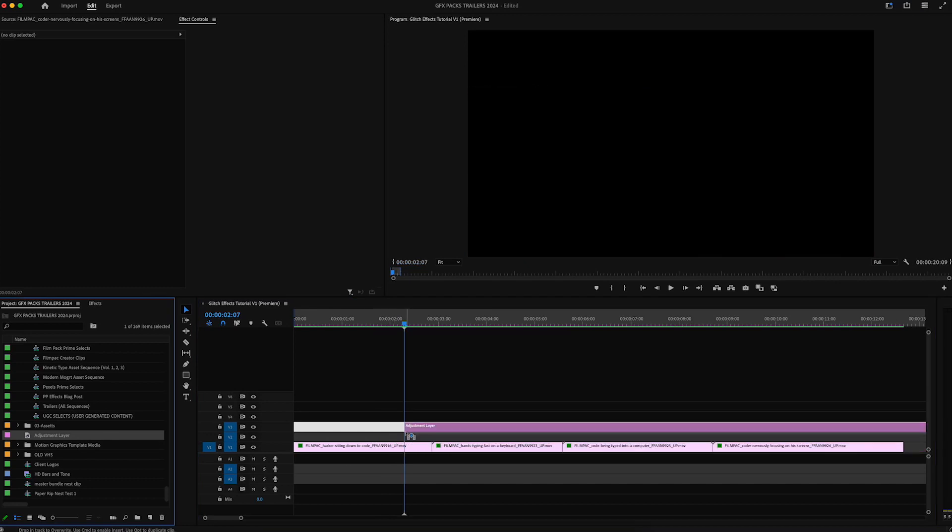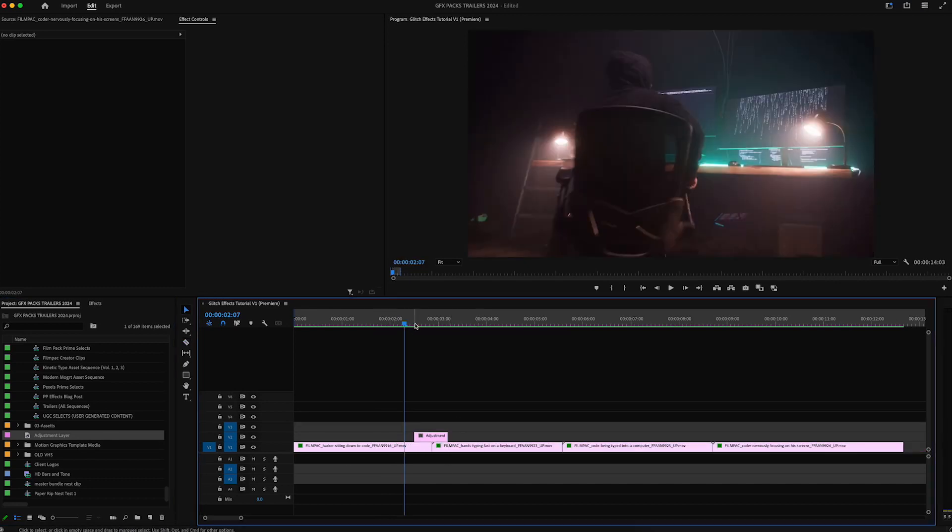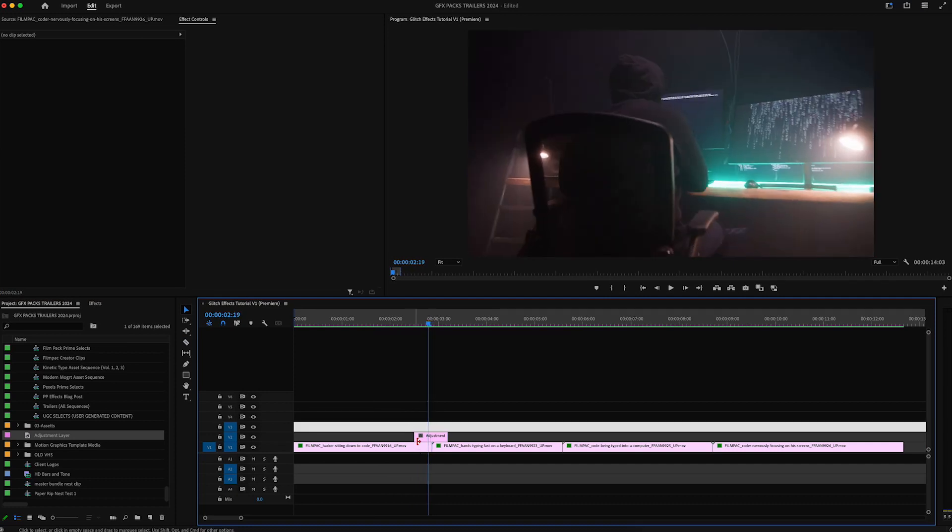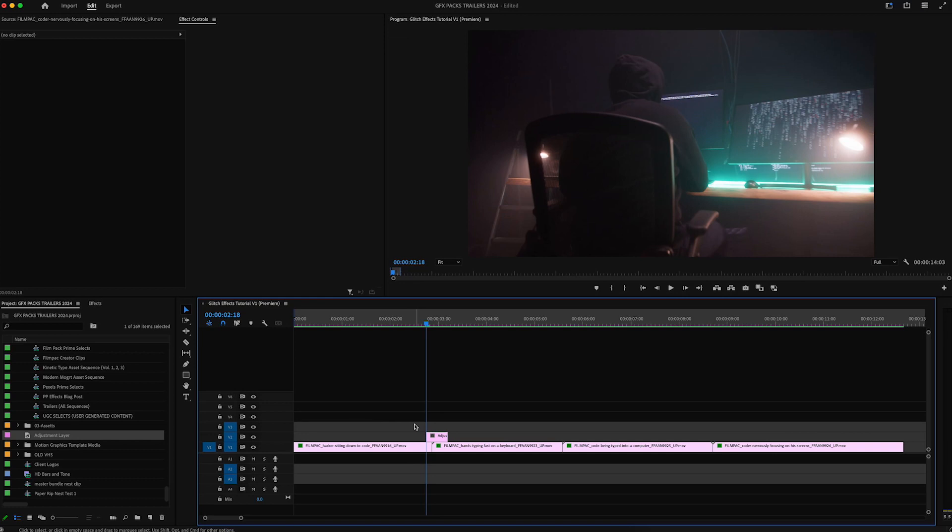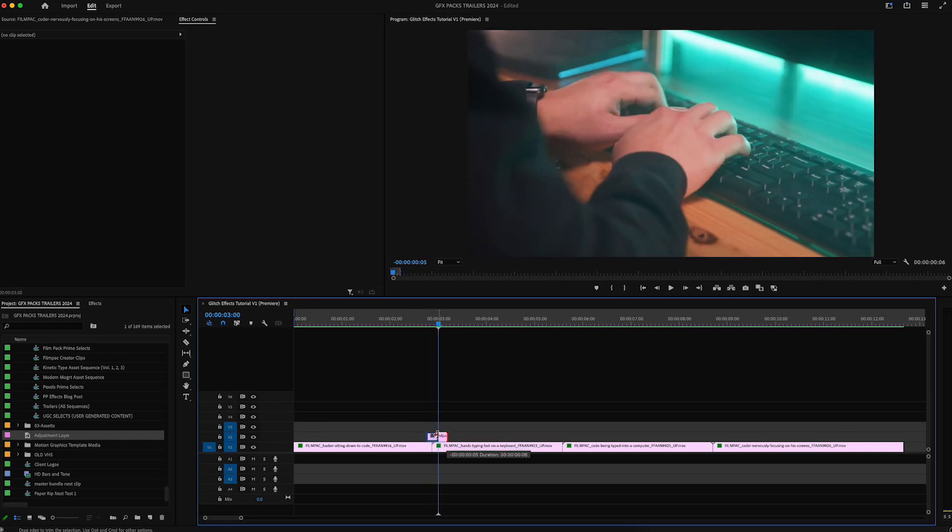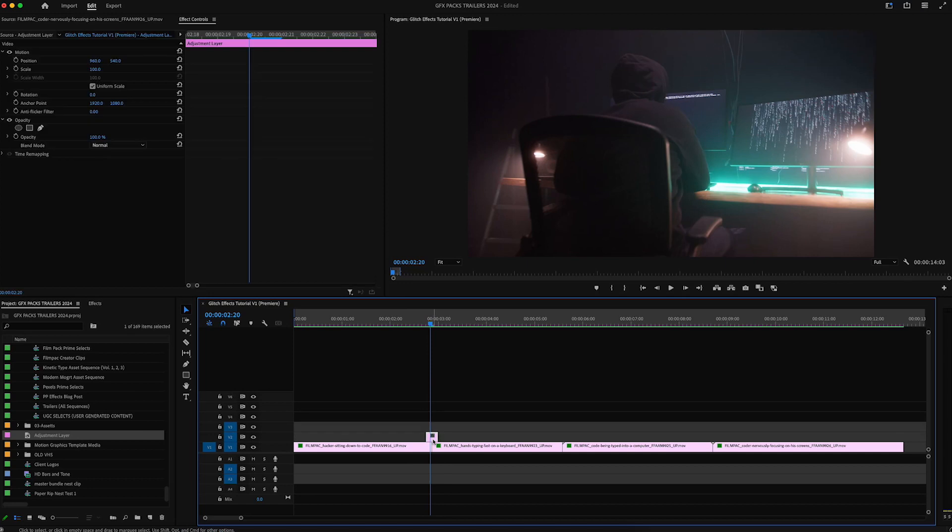So first thing is I'm going to add an adjustment layer and trim this down. I'm going to do three frames on the front end and then three frames on the back end on our adjustment layer.